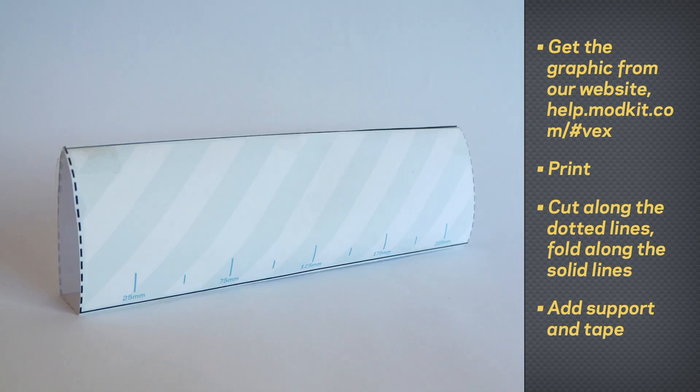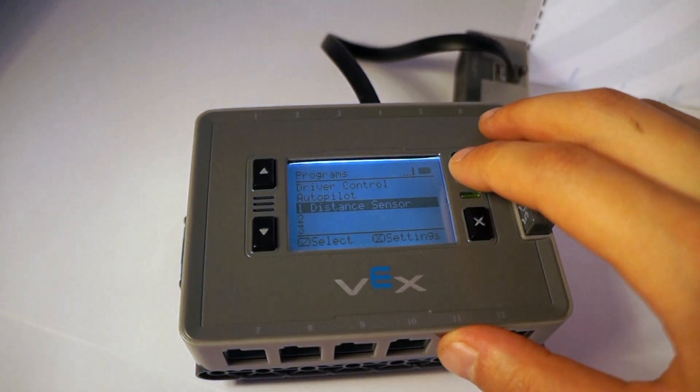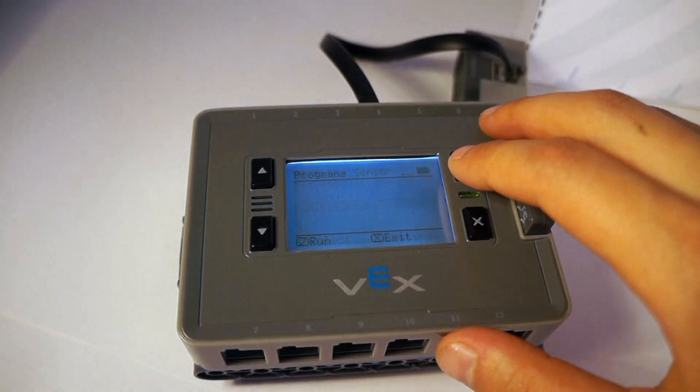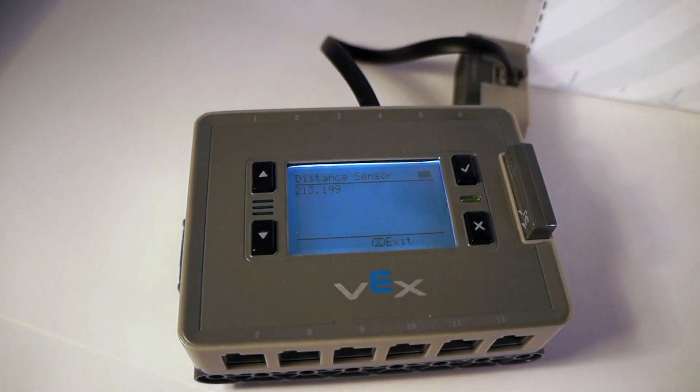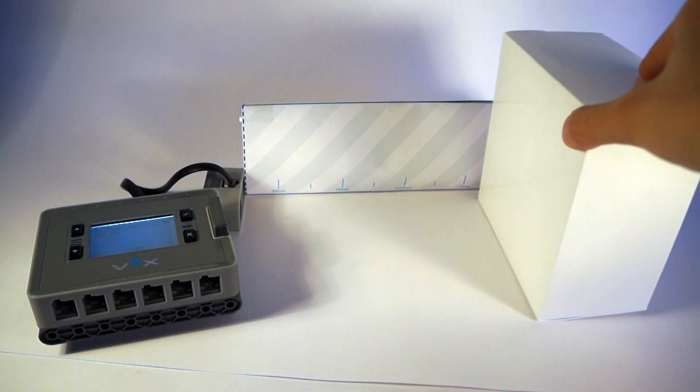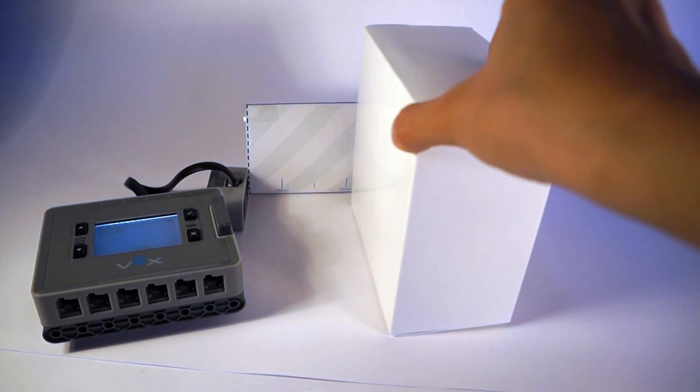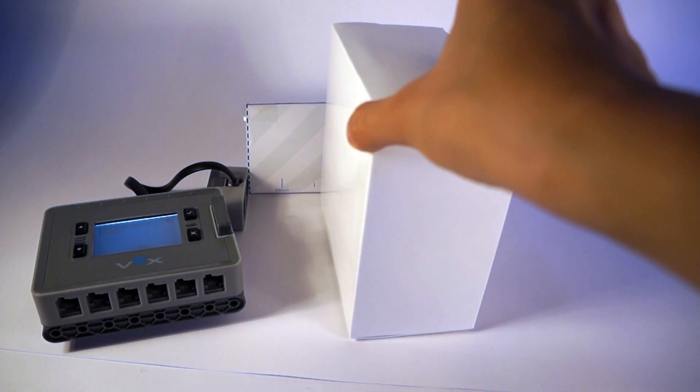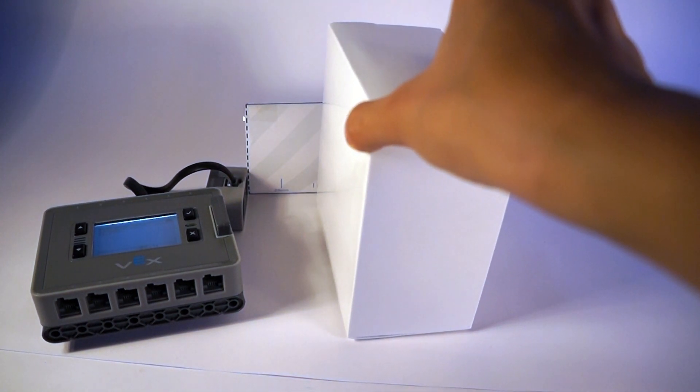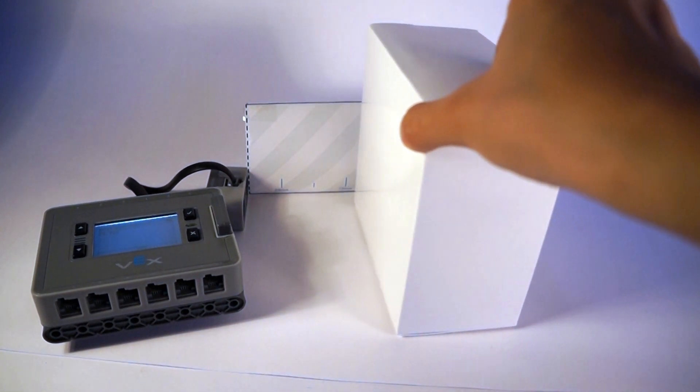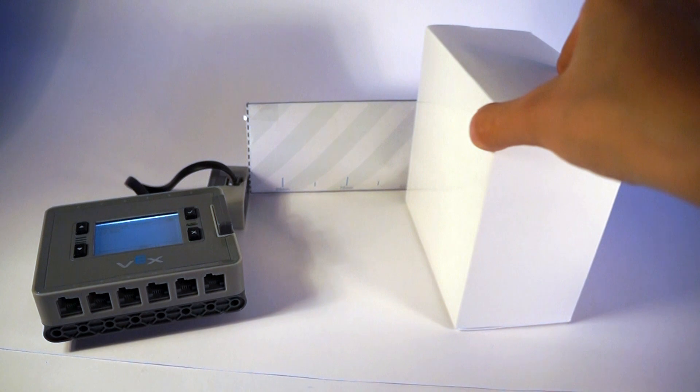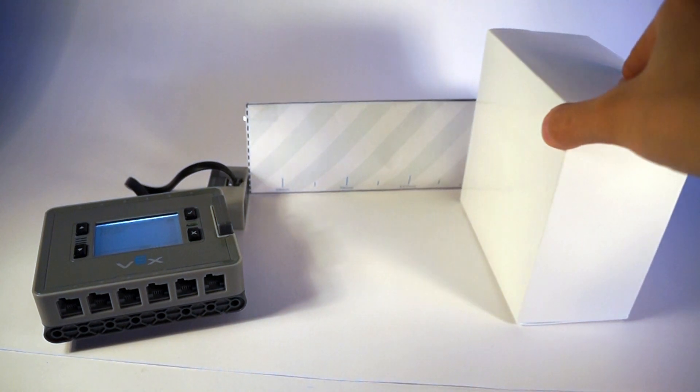Run your program and see the distance value printed on the Brain. Place the Distance Sensor at the 0mm line and point the Distance Sensor at an obstacle. Move the obstacle and observe how the value changes.